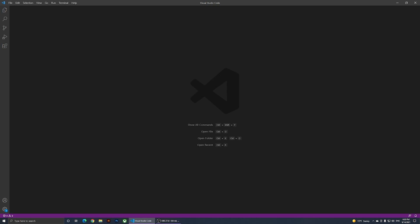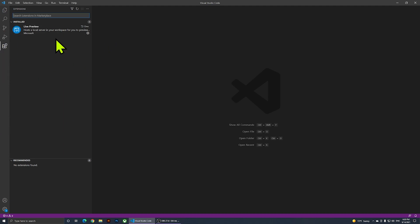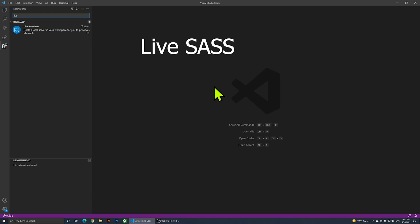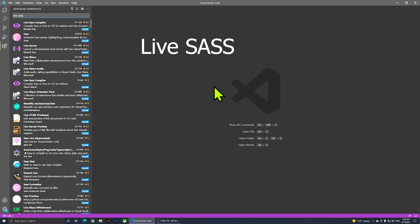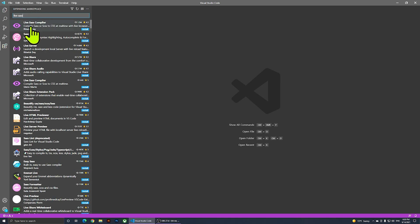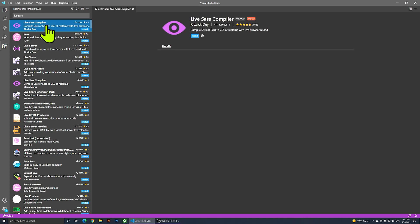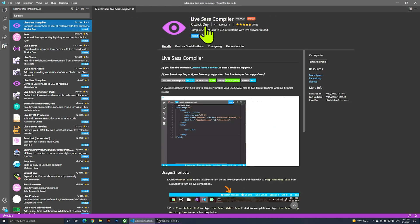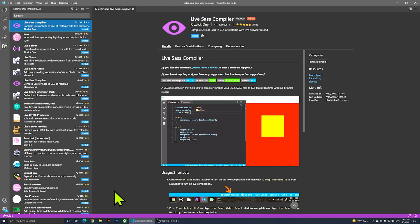I have my Visual Studio Code open and the first thing I'm going to do is click on the Extensions panel. I have one extension installed, and I'm going to search for a new one by typing 'Live SASS'. I'm going to install the one called Live SASS Compiler by Ritwick Dey — just click on install and wait for it to install.